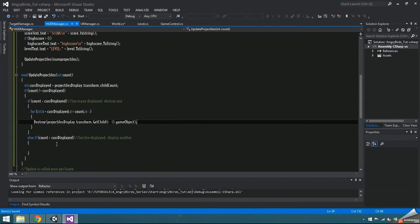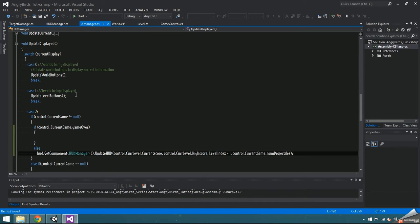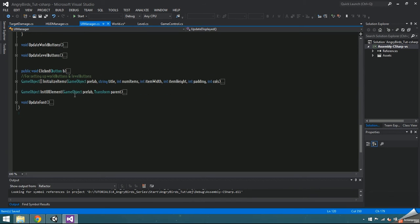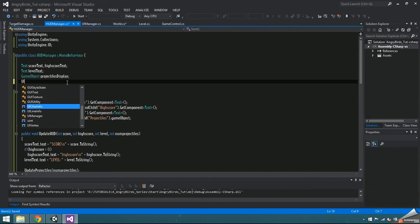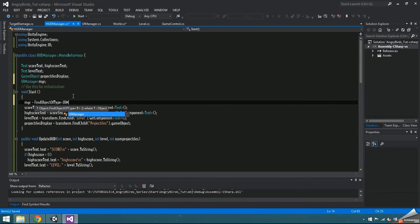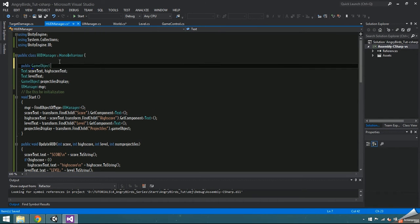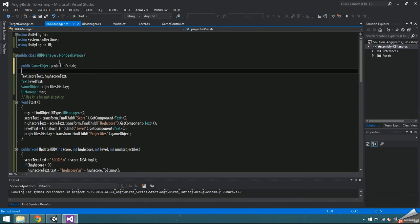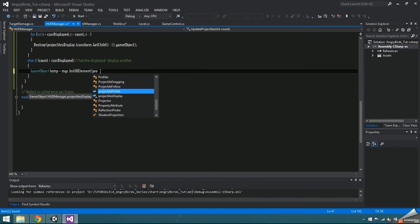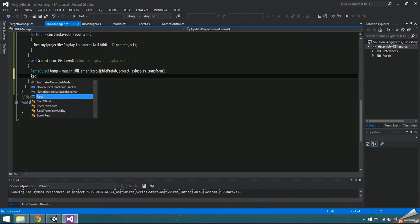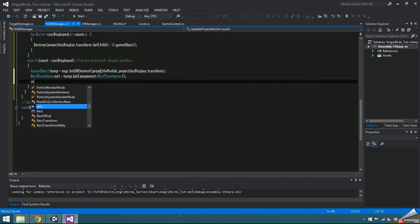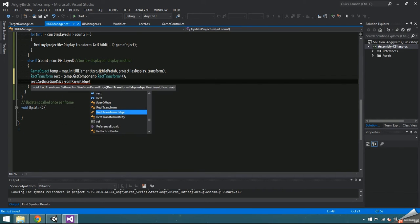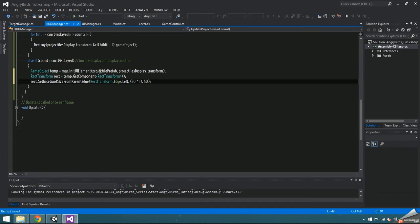If it's greater, we need to instantiate more, and we're going to use the init UI element function inside the UI manager to do this. So go to the UI manager and set the function to public, then create a UI manager object inside HUD manager. Set it to find objects of type UI manager. Create a public game object named projectile prefab. Then go down to update projectiles and use the init UI element function along with projectile prefab and projectile display transform to instantiate game object temp.